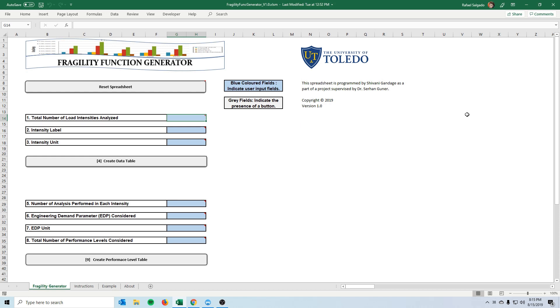This project was actually done by an undergraduate summer student. Her name is, as you can see here, Shivani Gandaj. She came from India to do this study here with us during the summer. She was assisted by me and also Dr. Gunnar.